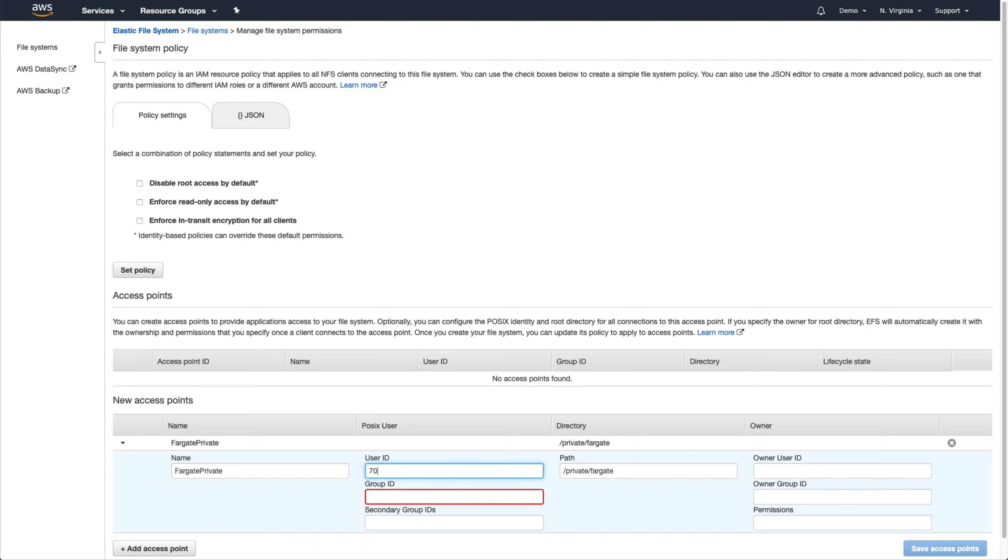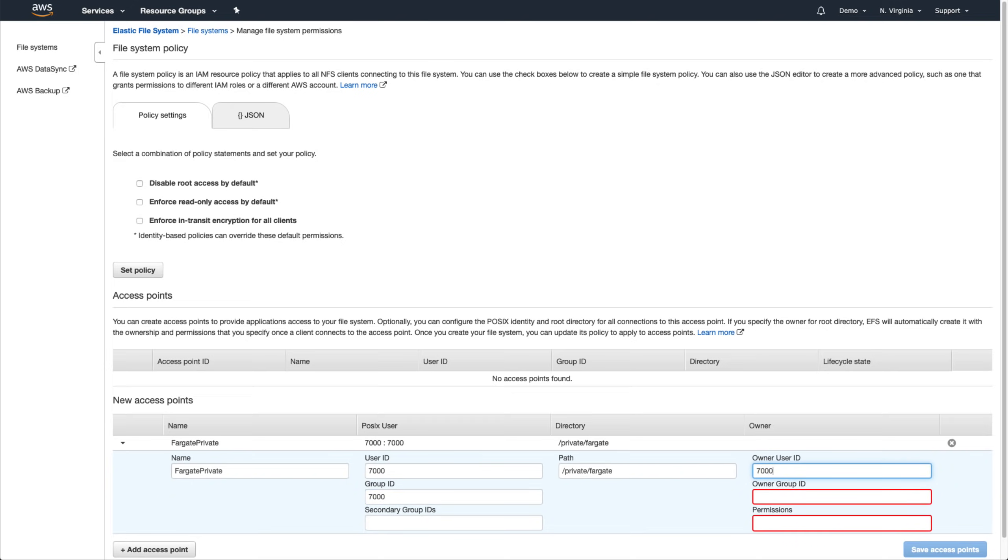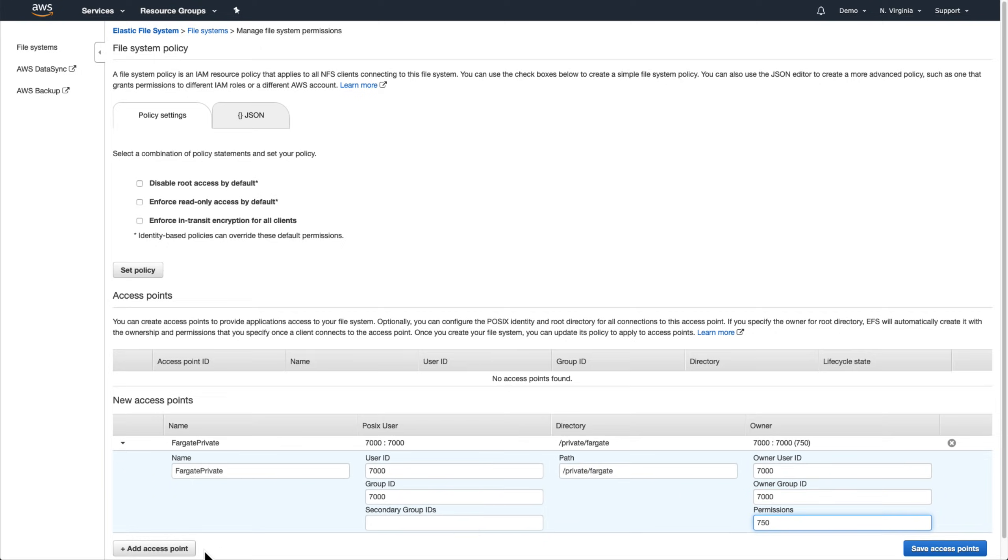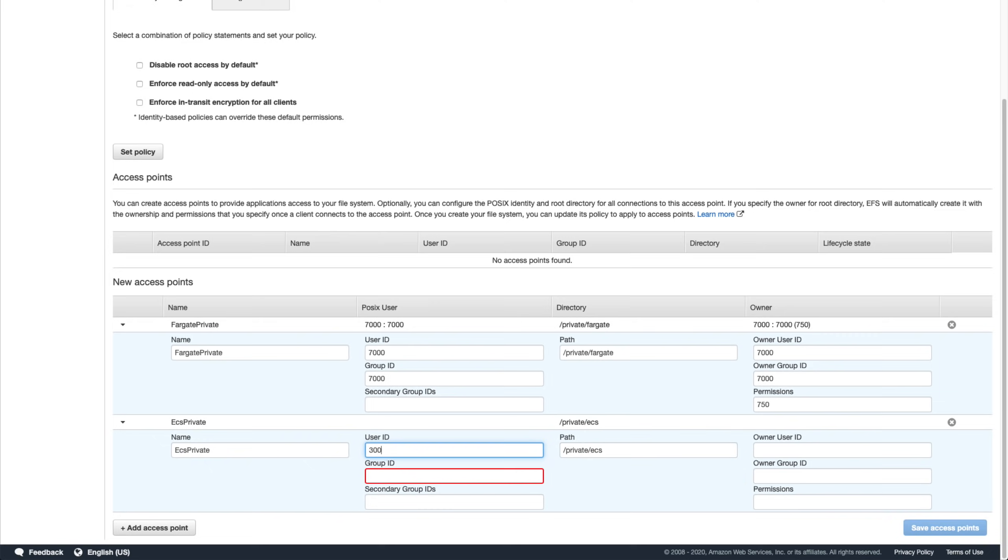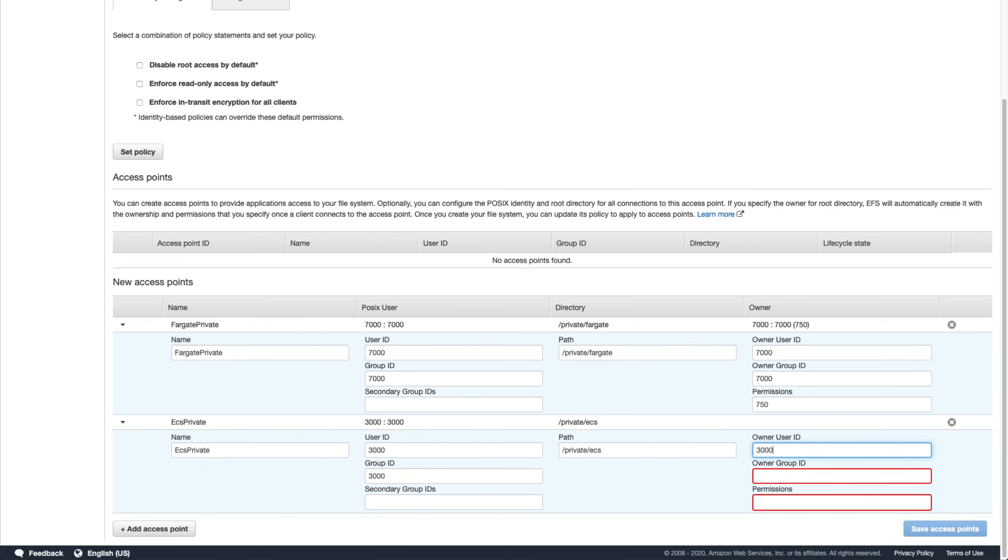As for permissions, we only want our Fargate tasks to be able to read from and write to here. So let's set the permissions to 750. The configuration for ECS private is the same except we'll input ECS instead of Fargate and we'll use 3000 for the IDs since ECS has three letters.